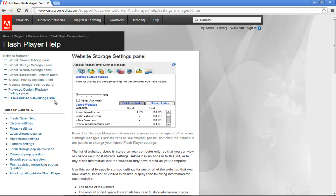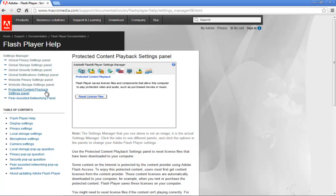You can always reset license files that the Flash Player saves by going to the Protected Content Playback Settings panel and clicking on the Reset License Files button.